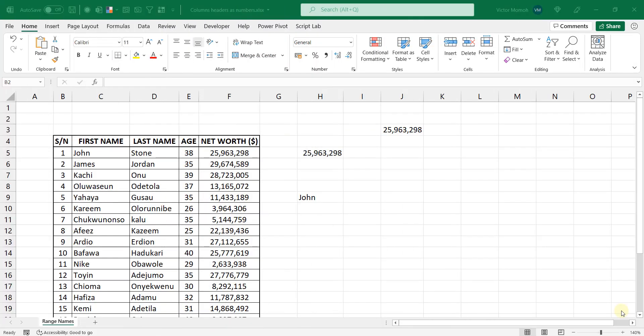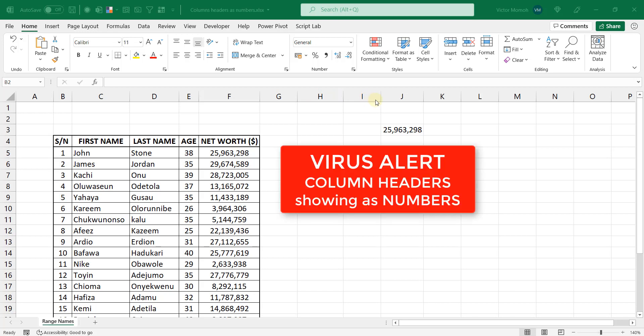Okay, hello everyone, this is Victor Momo from Excel Moments and I start this video with a question. Have you ever seen your column headers A, B, C all the way that we show as numbers one, two, three, four, five?